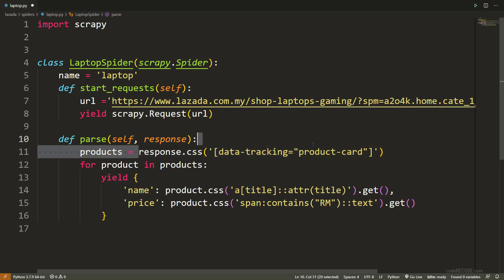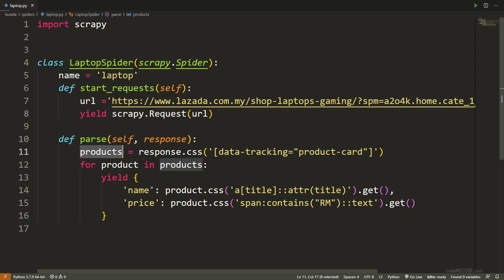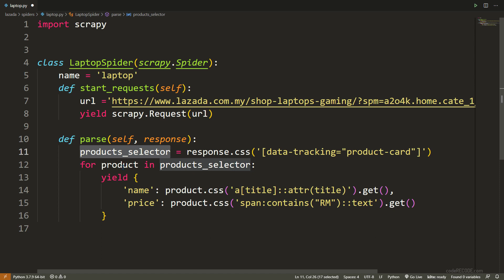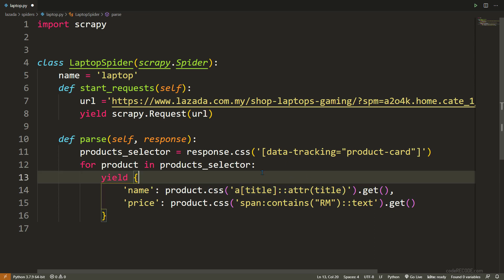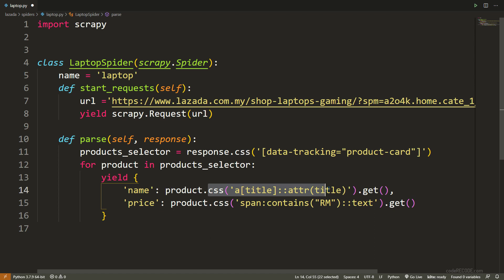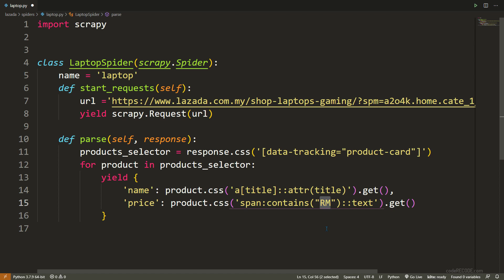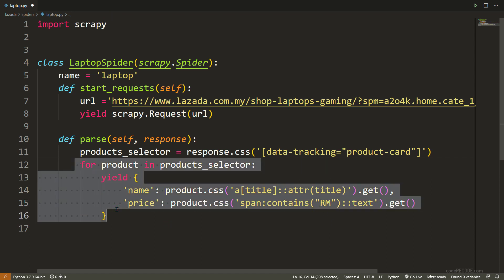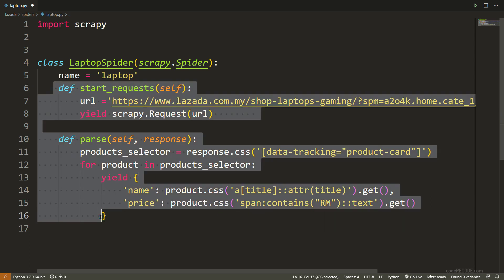Essentially, note that I am just storing the selector. I have not yet called get or get all method here. This is my products. In fact, let's rename it to something like this. This is product selector. I am running a loop on each item inside product selector. And this CSS, additional CSS selector I am adding. The result will be that the selector will be response.css, this selector, and this selector added on top of it. I am getting this title attribute. This is where the name of the product is. And inside this span which contains RM, that is where I am getting the price. I have tested these selectors, they work fine. But right now, this line of code or this code is not going to work.